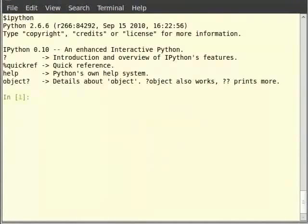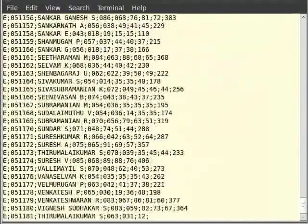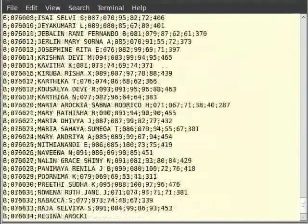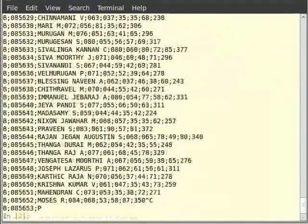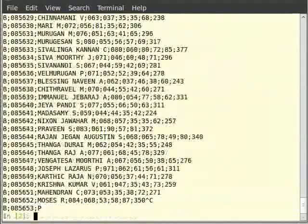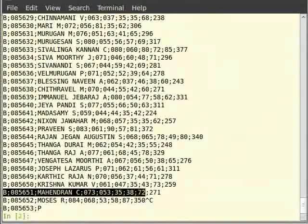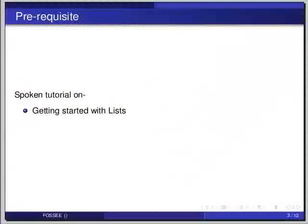As you can see, each record consists of fields separated by a colon in the file sslc.txt. The first field is the region code, then role number, then name, mark of second language, then first language, math, science, and social and total marks. Our job is to calculate the arithmetic mean of all the math marks in the region B.